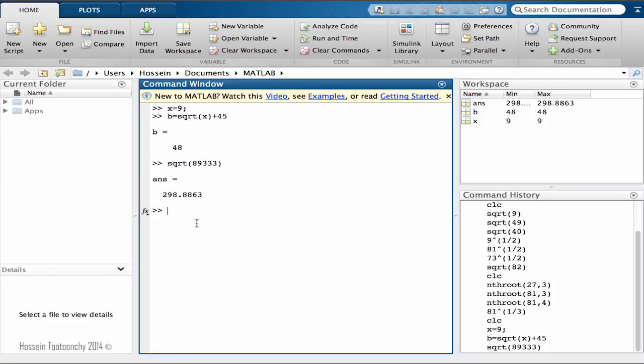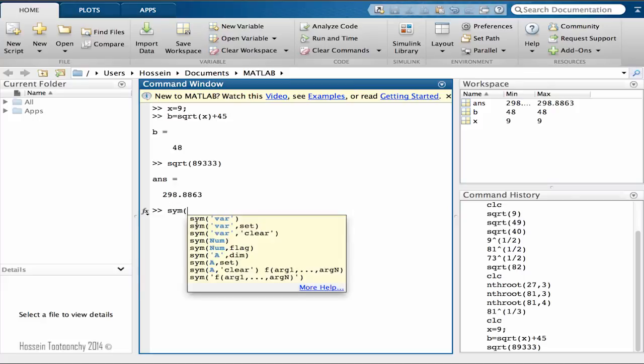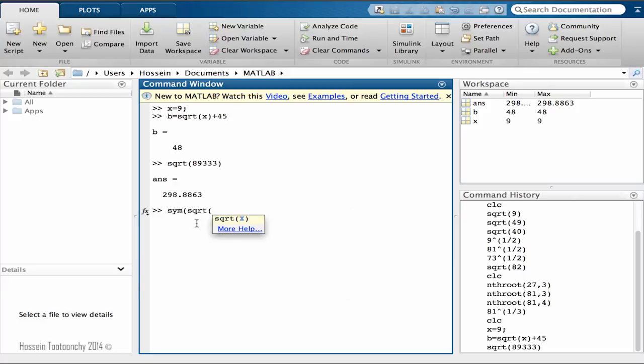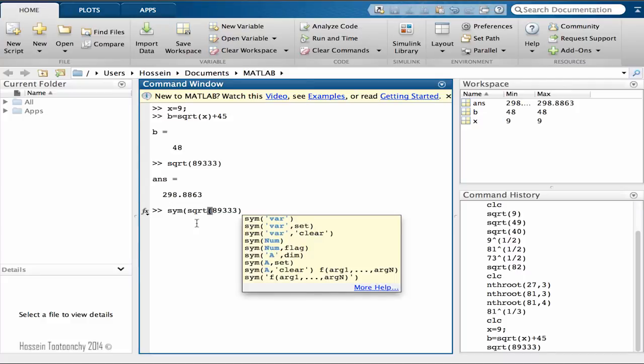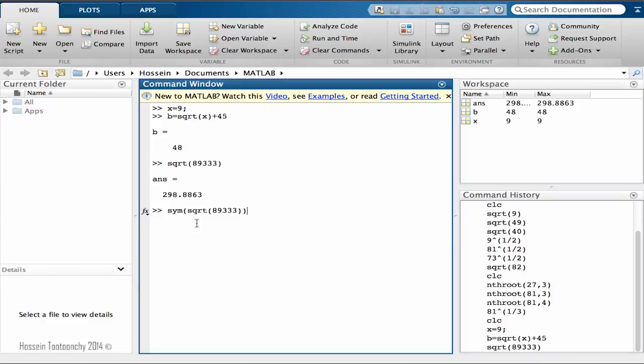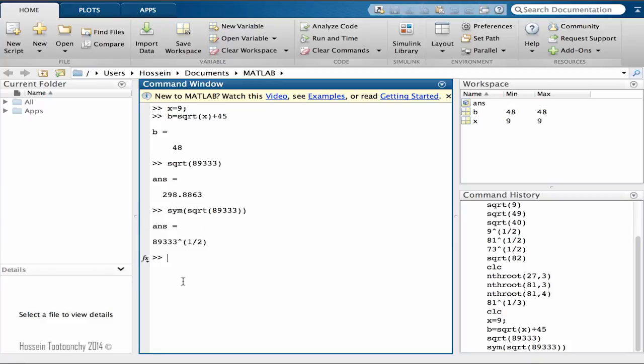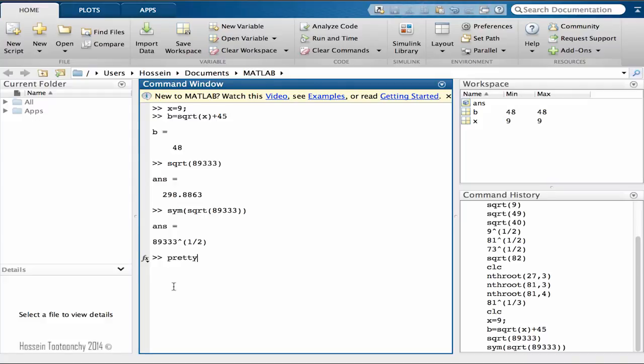We can find the symbolic sqrt of the same thing, 893333. Okay, so if we do that, MATLAB is going to give us the result in a symbolic format because we've passed it the symbolic function. We just got the result in symbolic. We can also find the pretty answer.